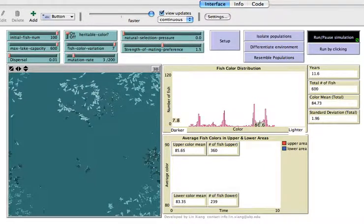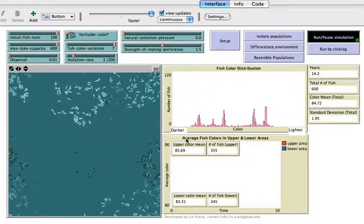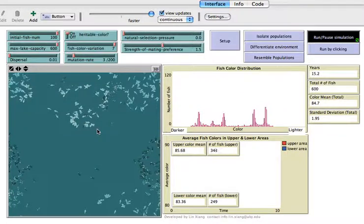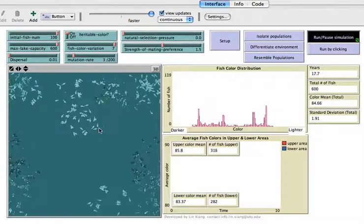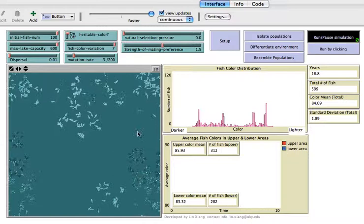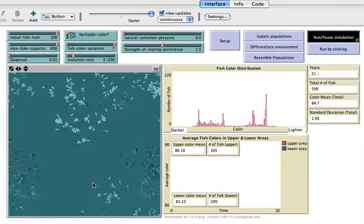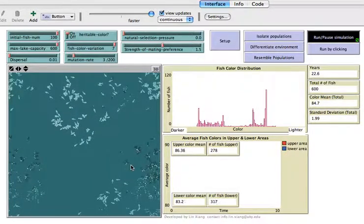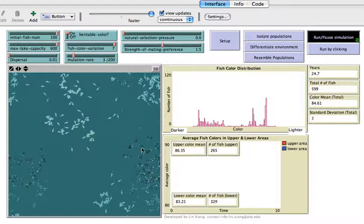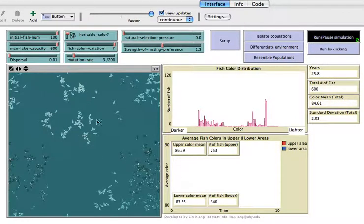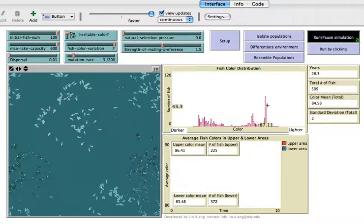Now you can see we already have about five peaks, which means it seems we have at least five little colonies here, each with a different color. This is understandable because the females in this population only prefer males with a similar color to themselves. Over time, the darker fish only mate with darker ones and lighter fish only mate with lighter ones. This mating preference drives the divergence process.